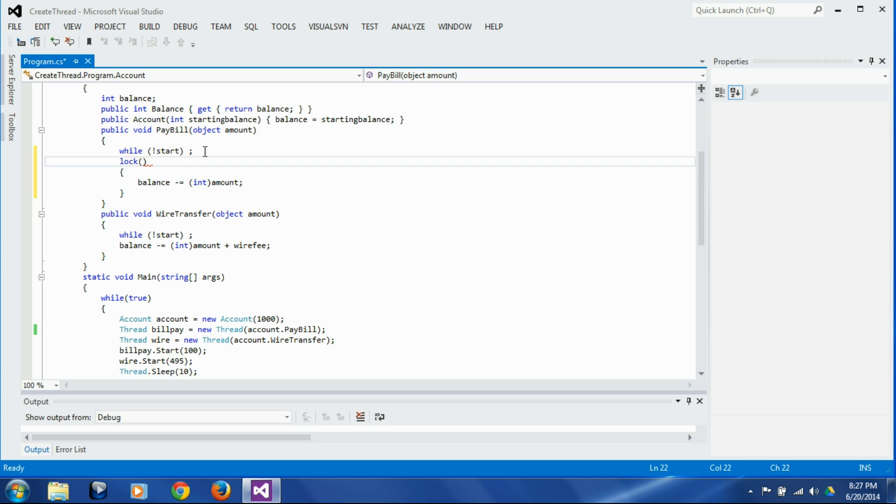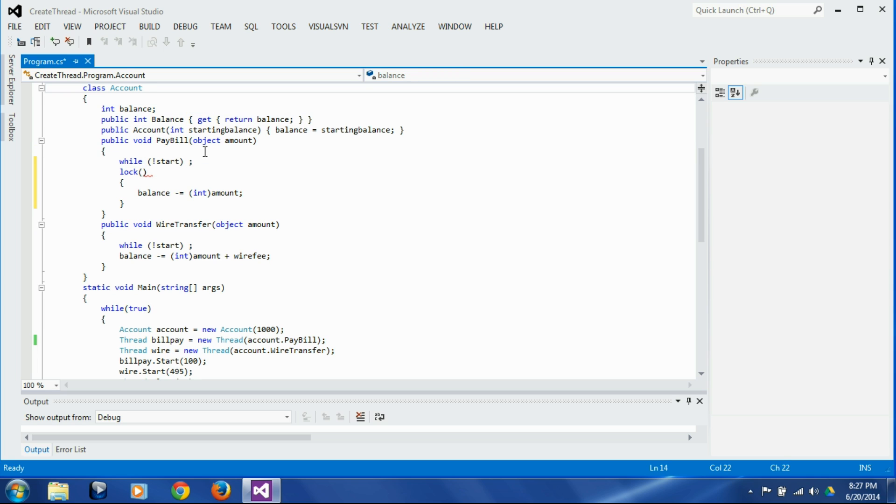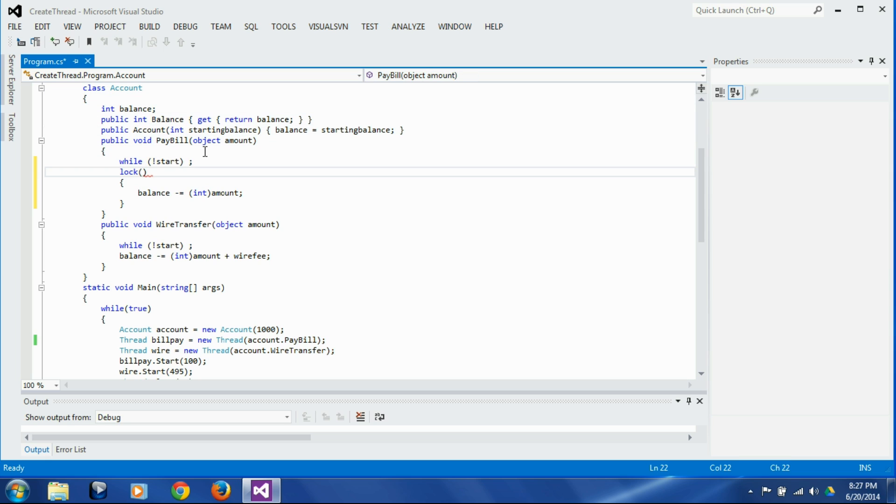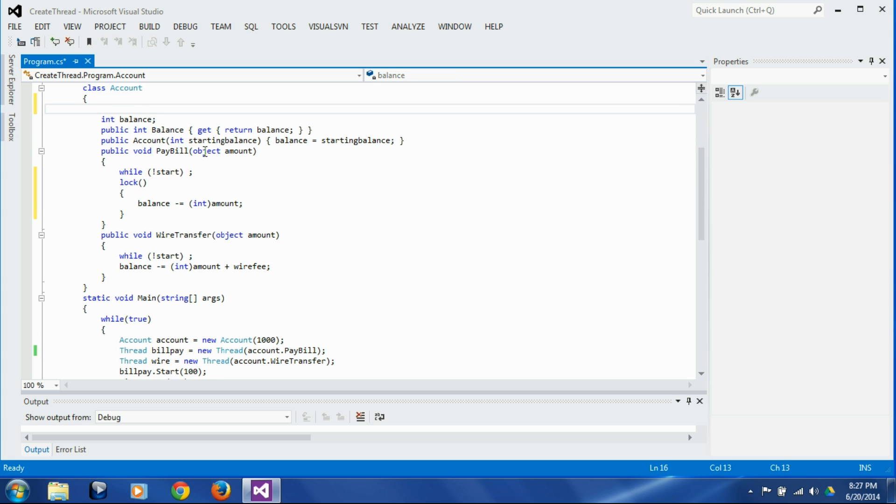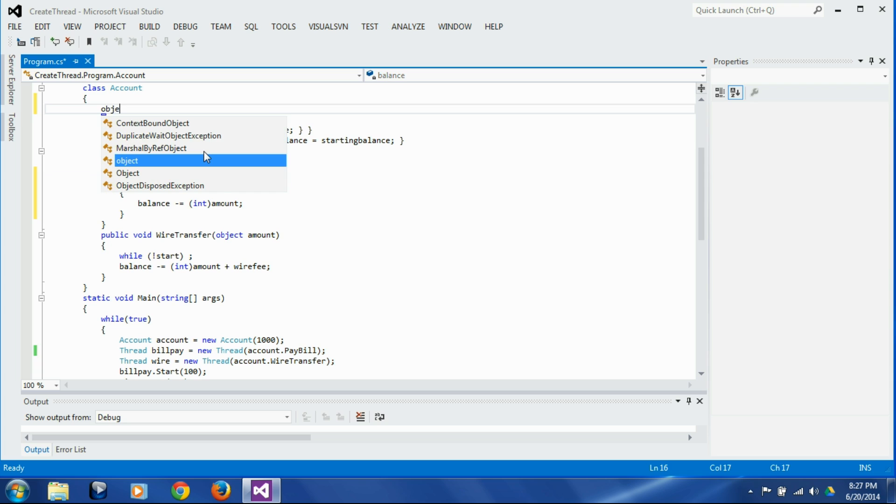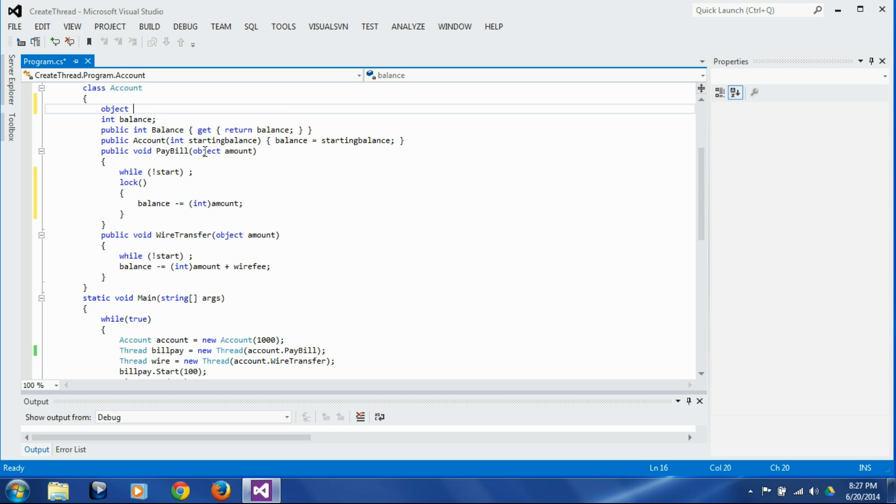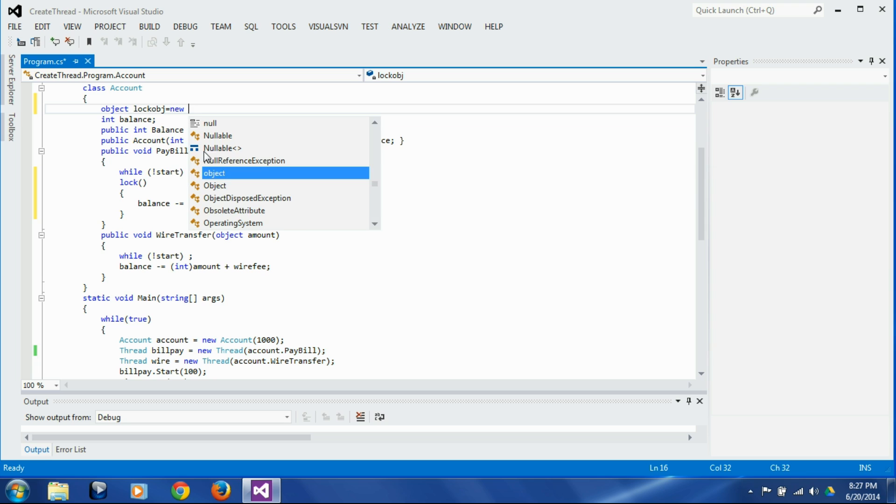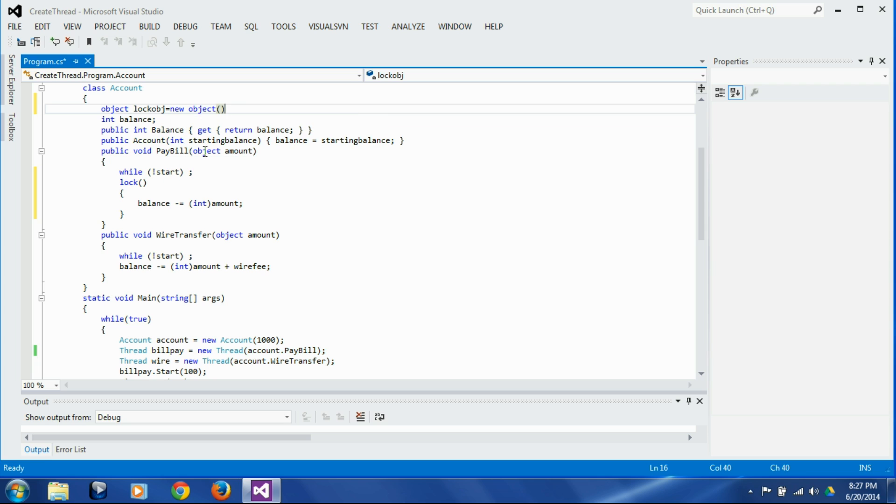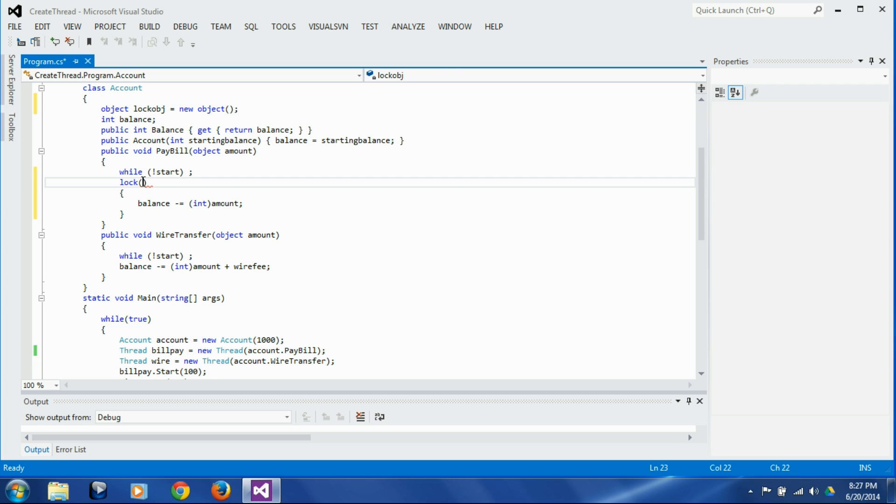Now the question is what are we going to lock on, because in last session we saw that we need something to lock on, and the thing we can use is a reference to any object. We have two options here. We can just declare one object called lock object equals new object, and then use that lock object to lock.